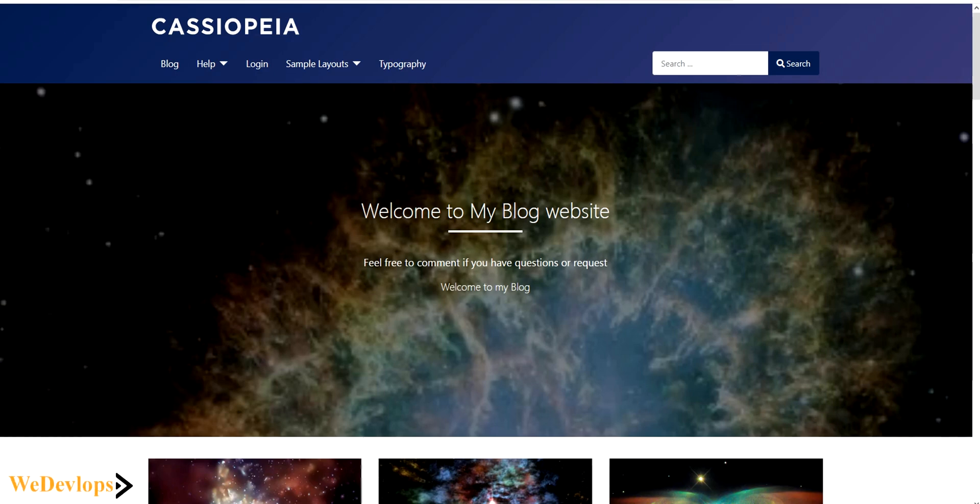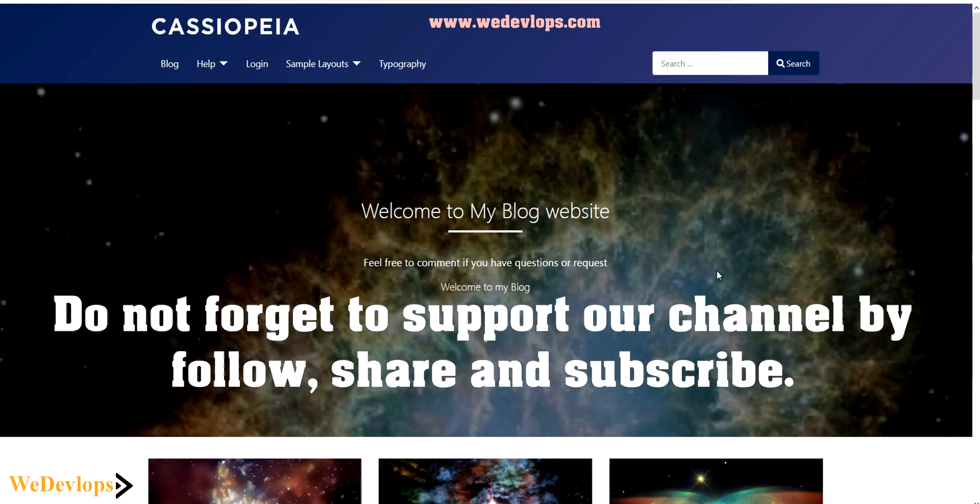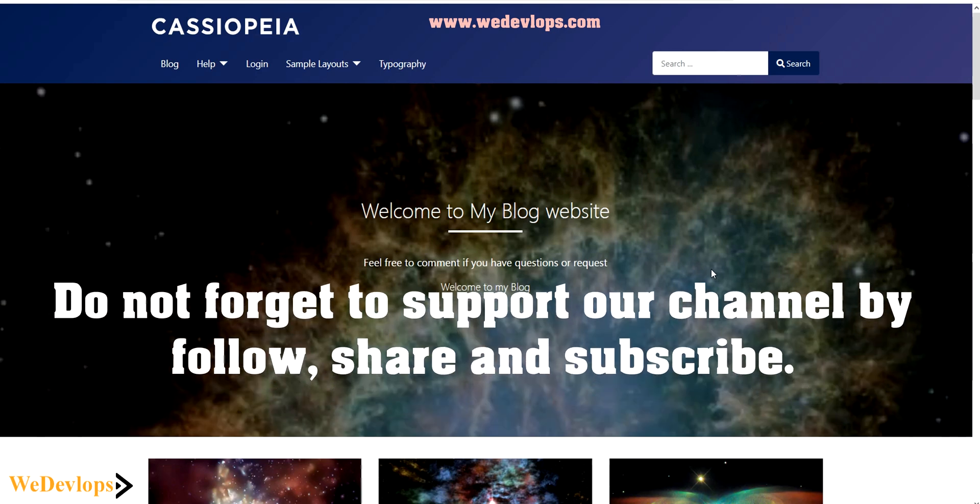Welcome to our Joomla 4 video tutorial. In this video we will show you how to enable your website to register as a user.